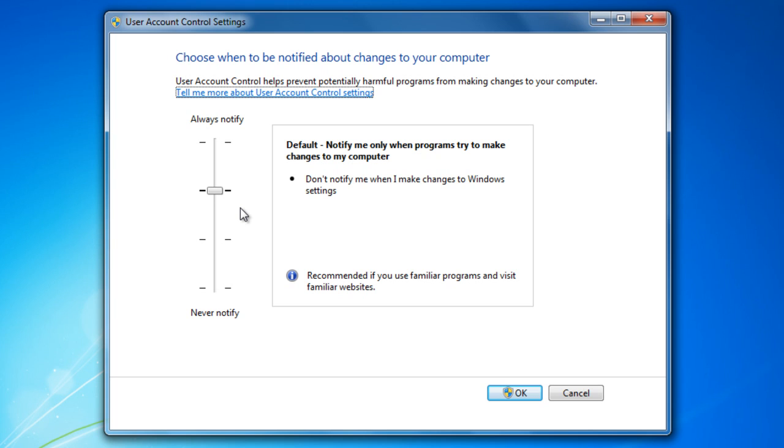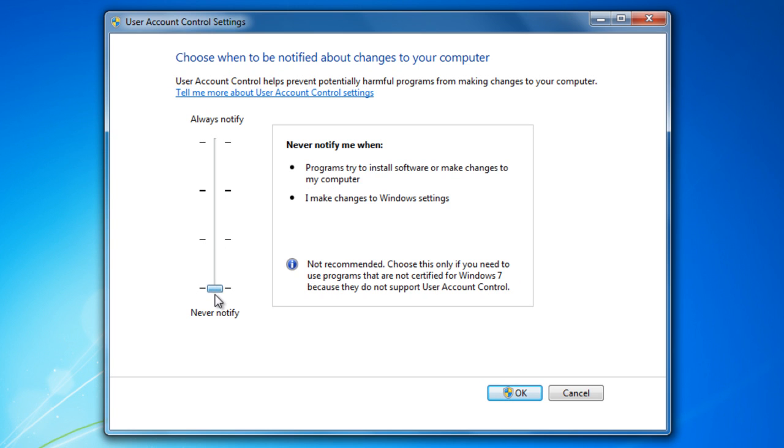You can simply drag the slider up or down depending on how often you want to be alerted. But on this video we are just going to show you how to disable it permanently so that you won't be notified.